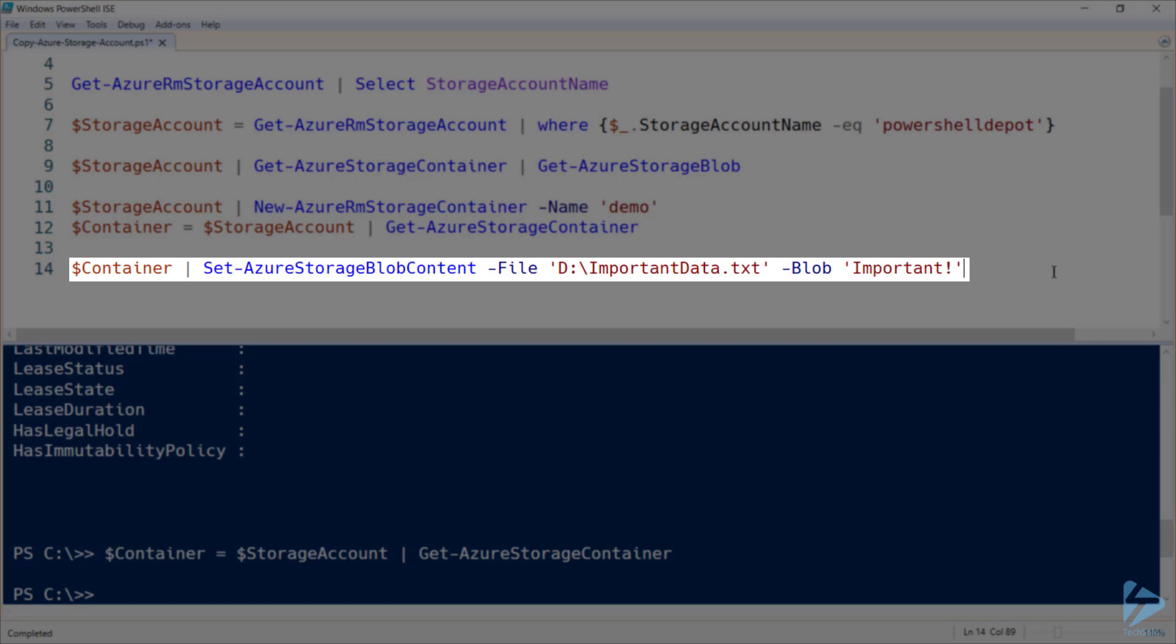Using our new container, let's upload my important data text file, and we'll include it in a blob called important.